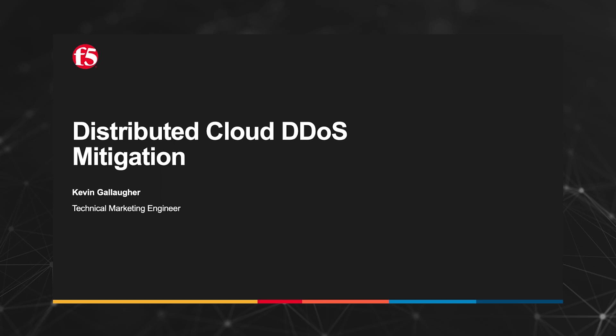Hello, I'm Kevin Gallagher, technical marketing engineer with F5, and I'd like to show you a demo about our new distributed cloud DDoS mitigation solution.